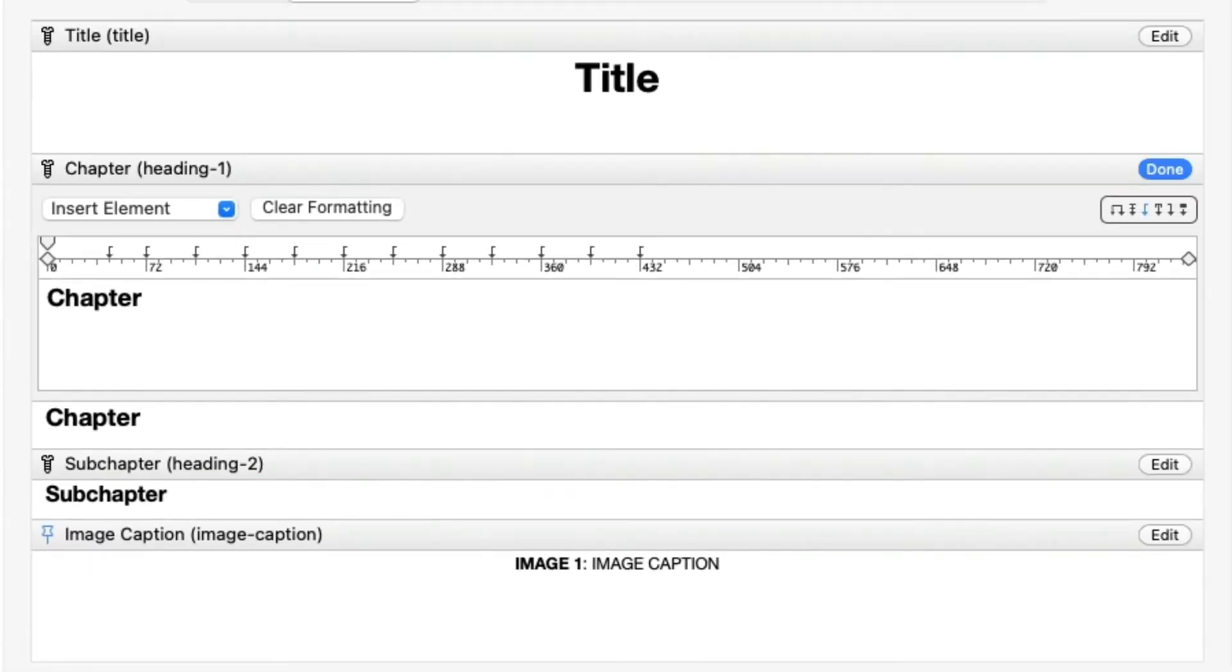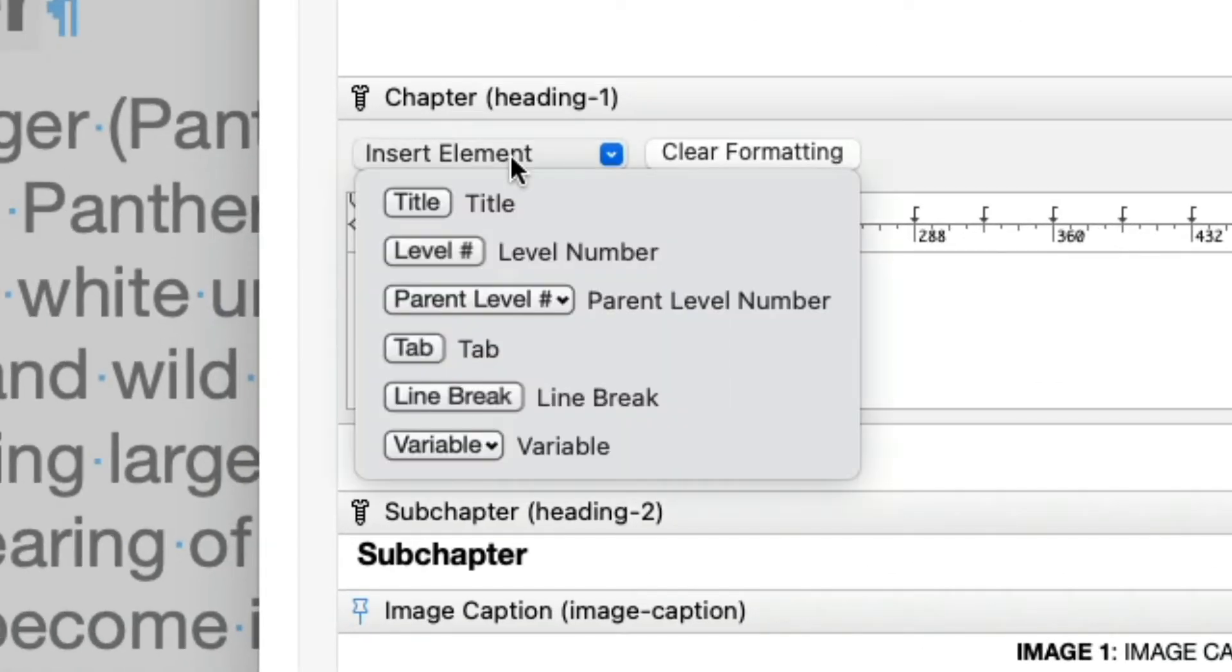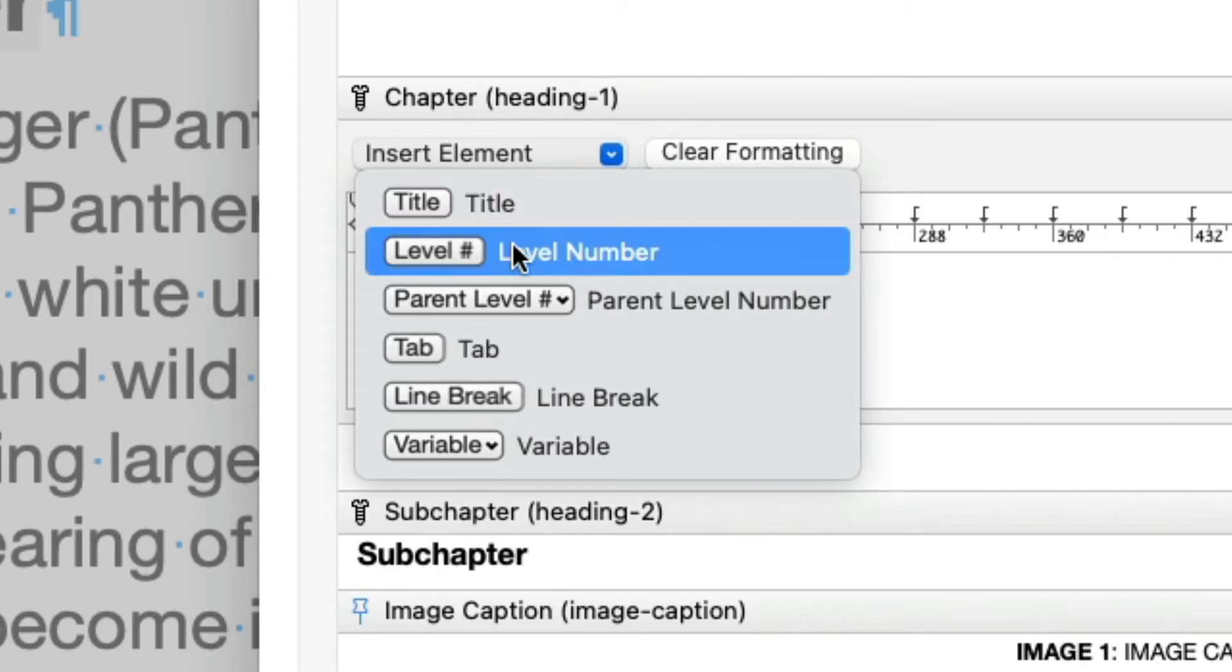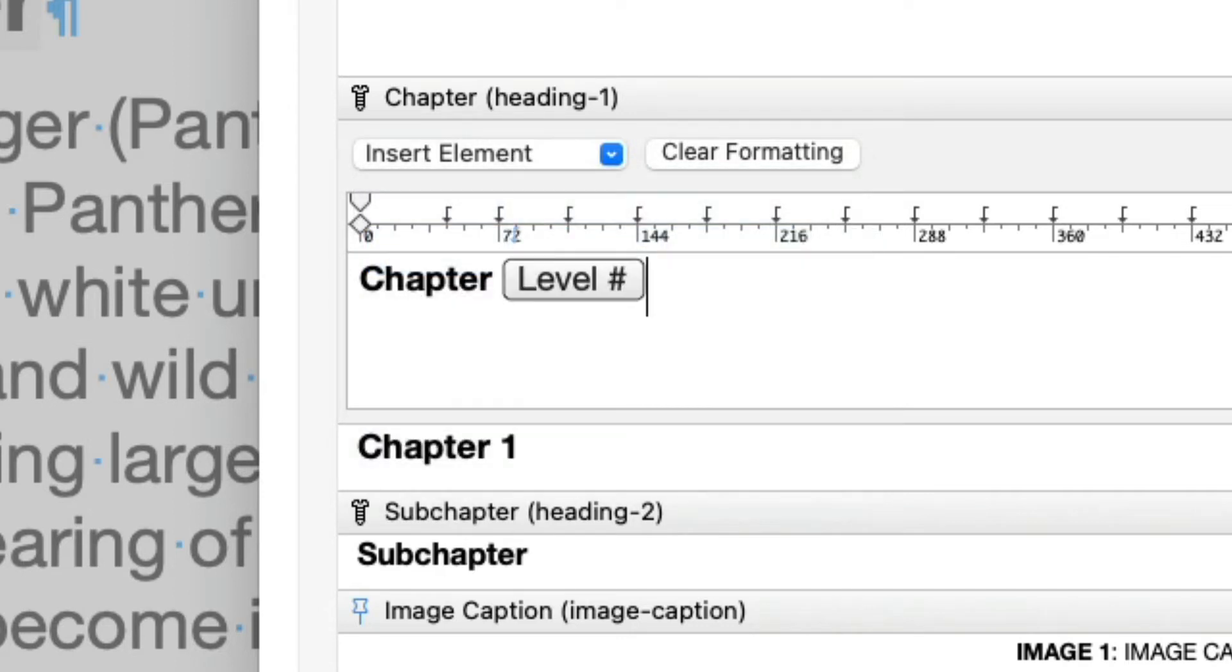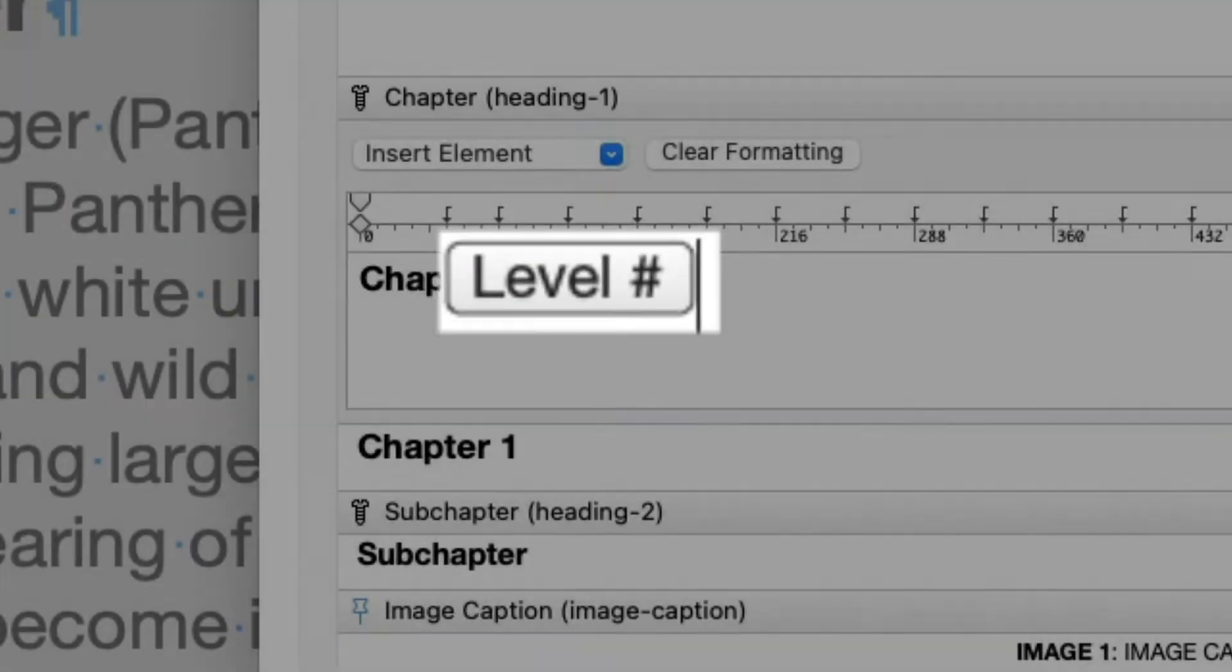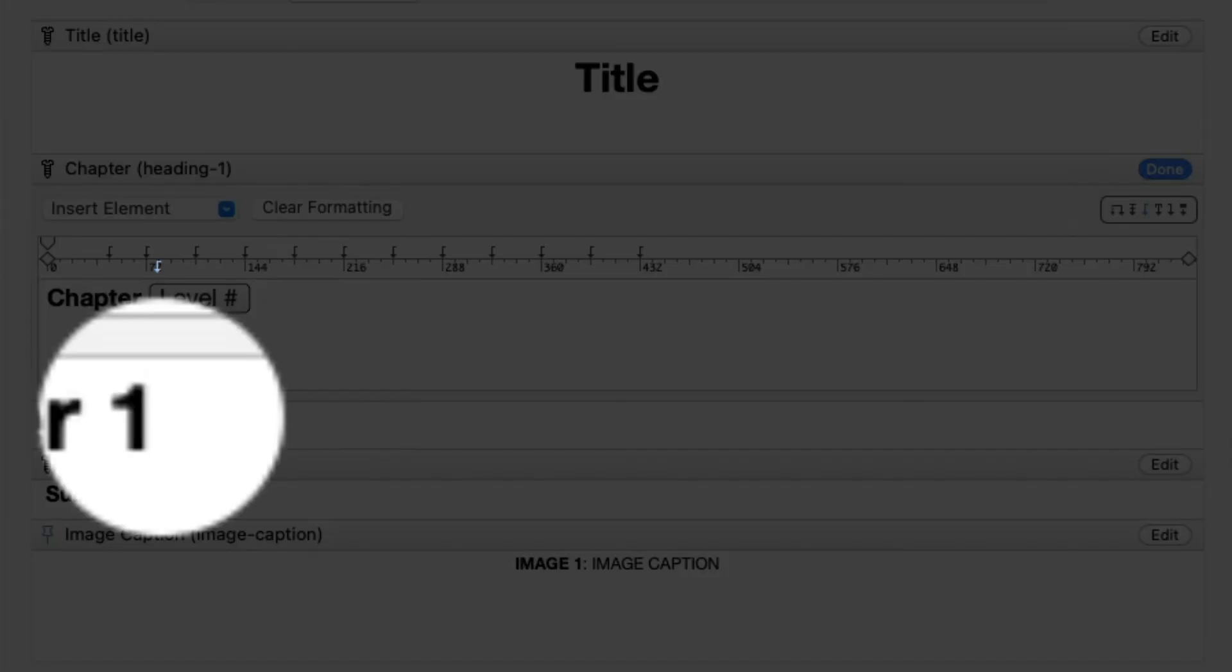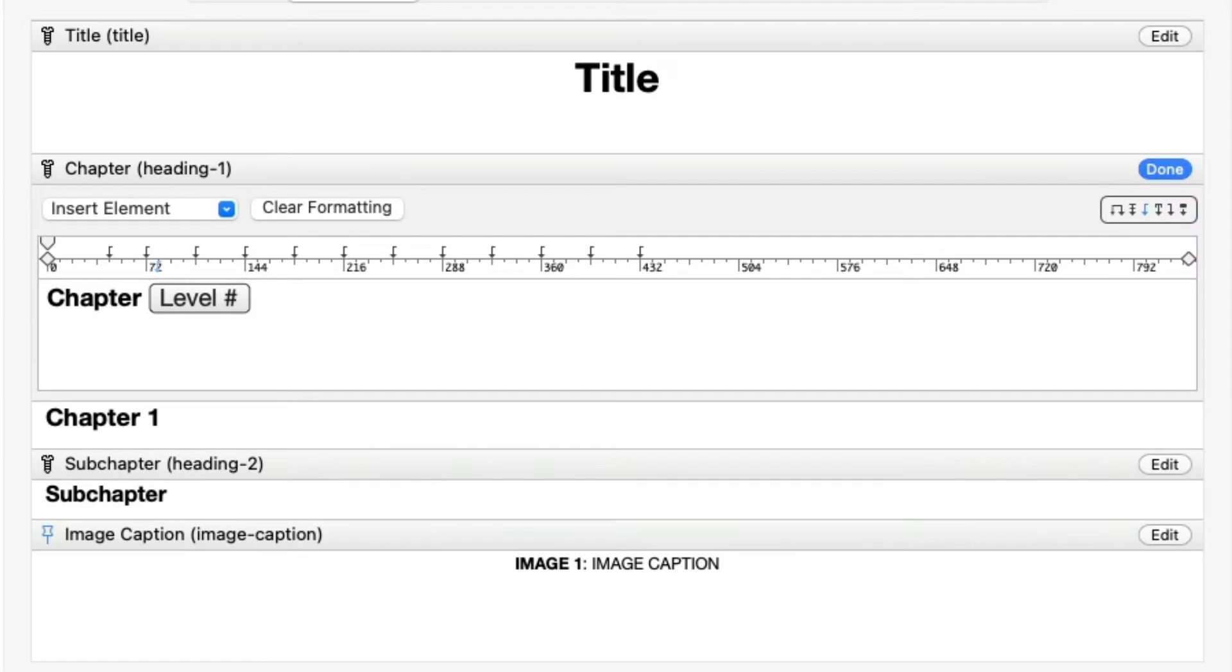This text is static. It will appear as is in any Auto Title. The next thing we want to have here is the Chapter number. This is a dynamic element, and we can insert it by clicking the Insert element pop-up menu and choosing Level Number. The Level Number element is framed here to indicate that it is a dynamic element. The preview shows the number 1, but in the document, it will be replaced by the position of the Auto Title in the sequence of Auto Titles.